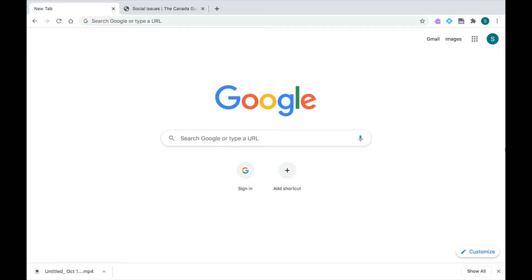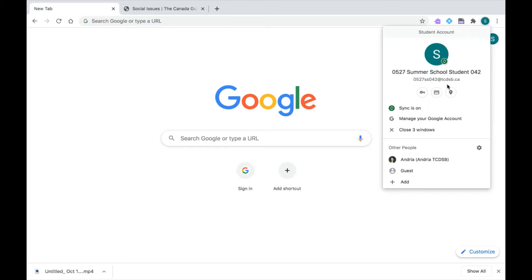Before we begin, we want to make sure we are logged into our TCDSB Google Chrome account. I know I'm logged in because when I click on my profile icon at the top, I can see my TCDSB email address.